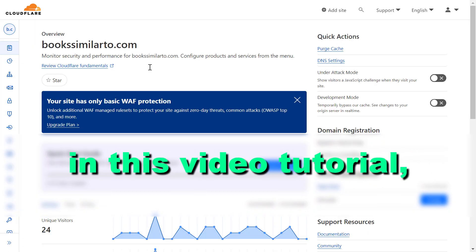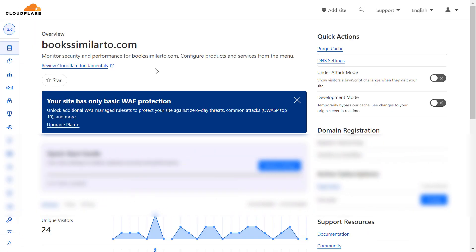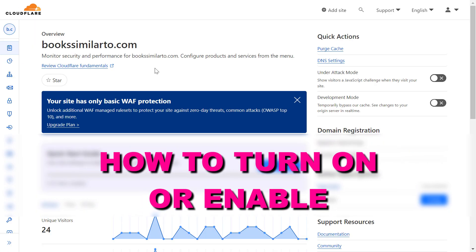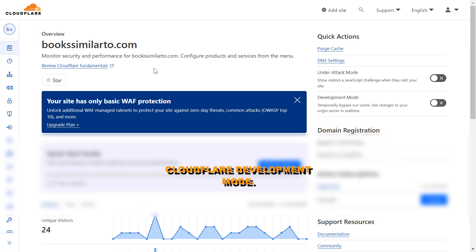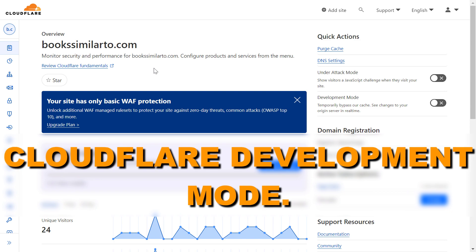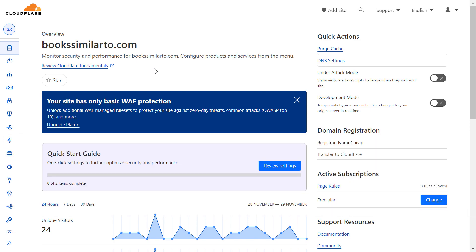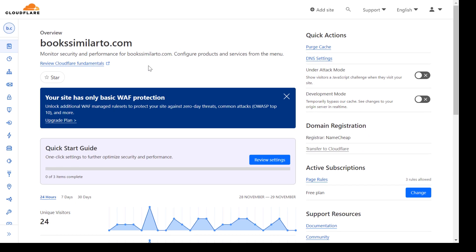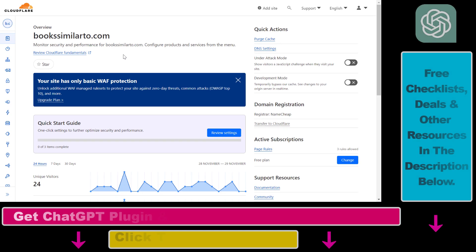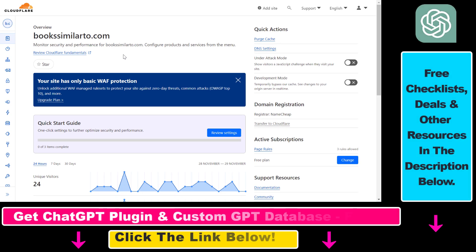Hey everybody, in this video tutorial I'm going to show you how to enable or turn on Cloudflare development mode. So if you want to turn on development mode on your Cloudflare account on a website which is using the Cloudflare CDN, here is how you can do that.